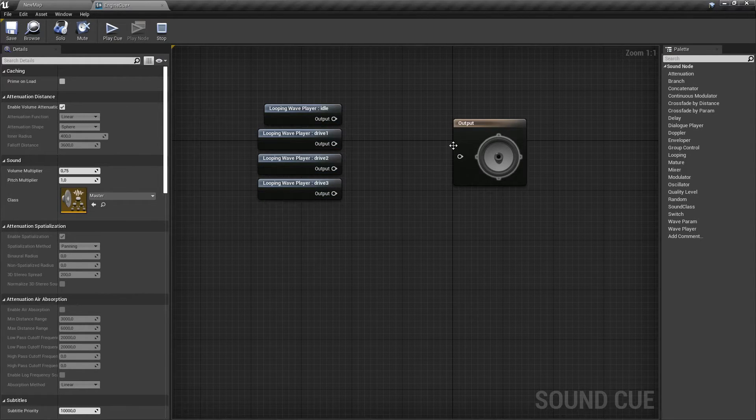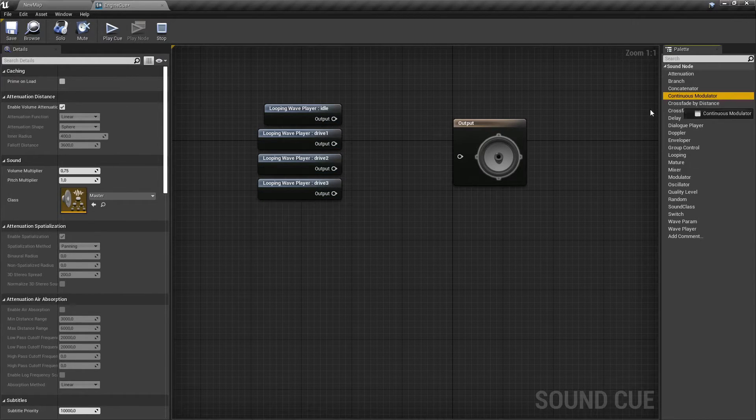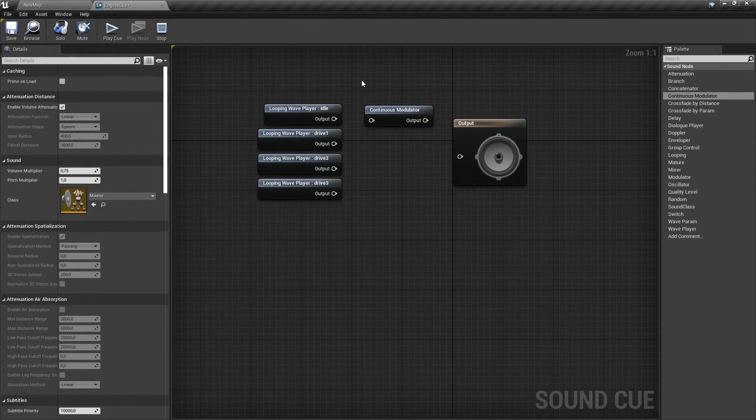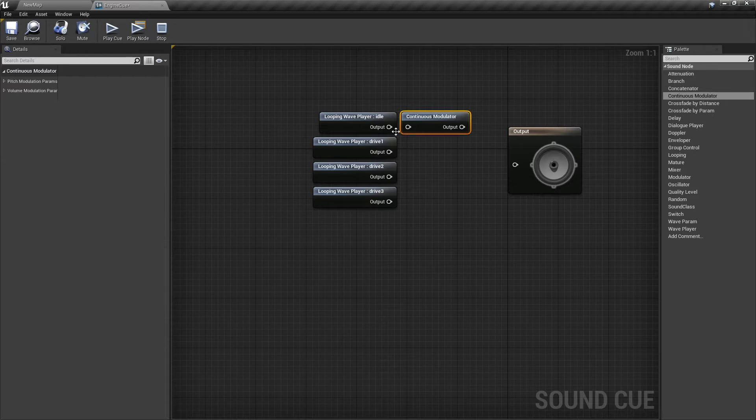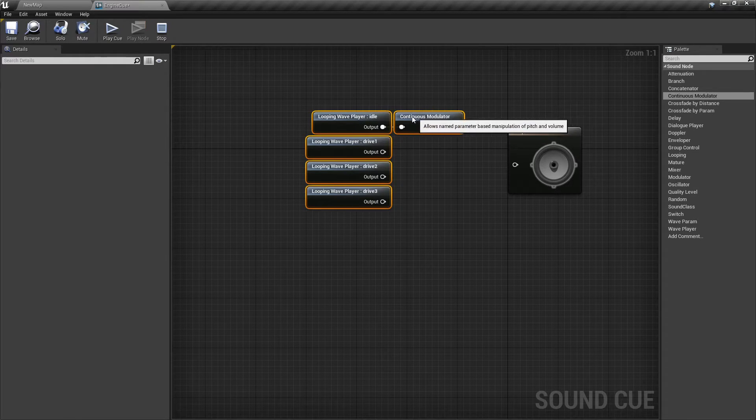For each sound node, connect a continuous modulator node, and then for each node set pitch modulation parameters as shown in the video.